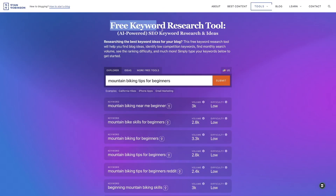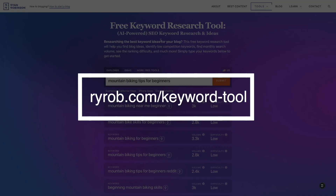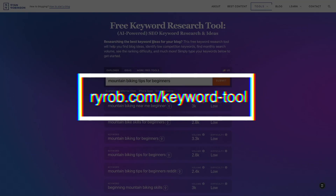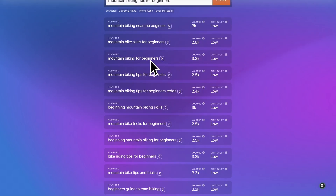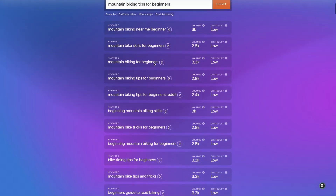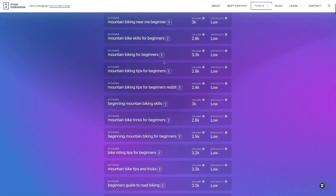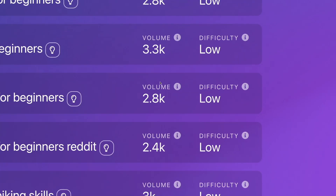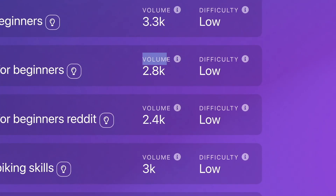That's just one method to come up with keyword ideas. The other thing we can do is come to this free keyword research tool that also uses AI for SEO. This tool is absolutely free — it's called dryrob.com/keyword-tool. I put in 'mountain biking tips for beginners' and we start getting different ideas. On the right-hand side we can see the search volume and also the difficulty — what we want is something with low difficulty.